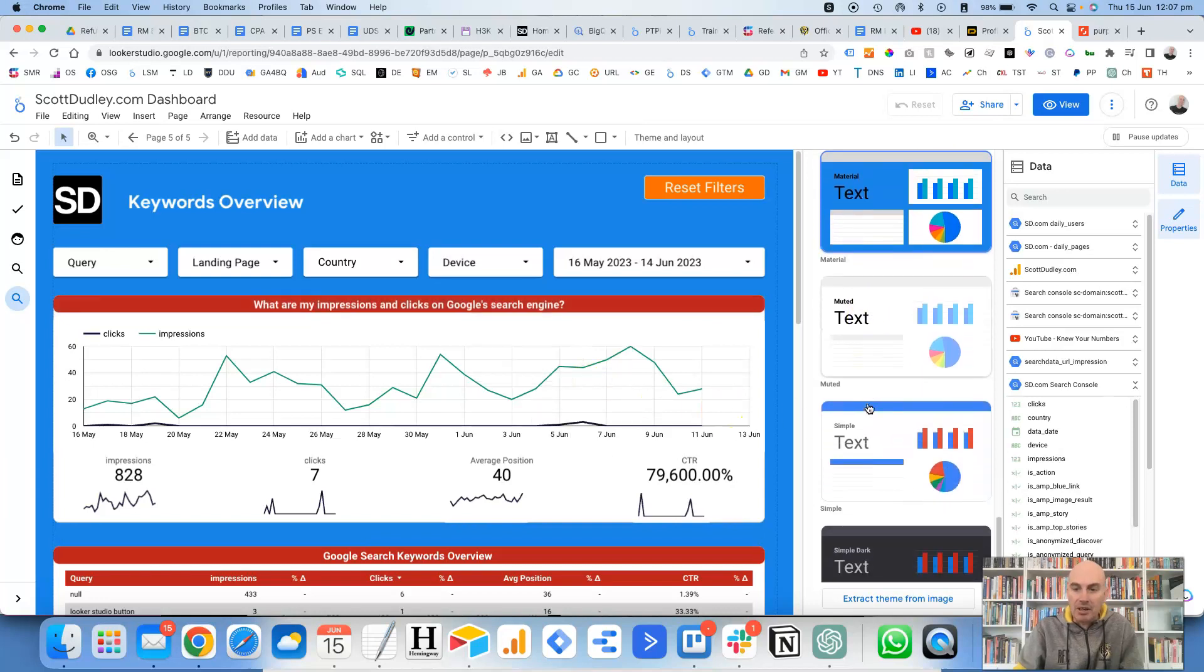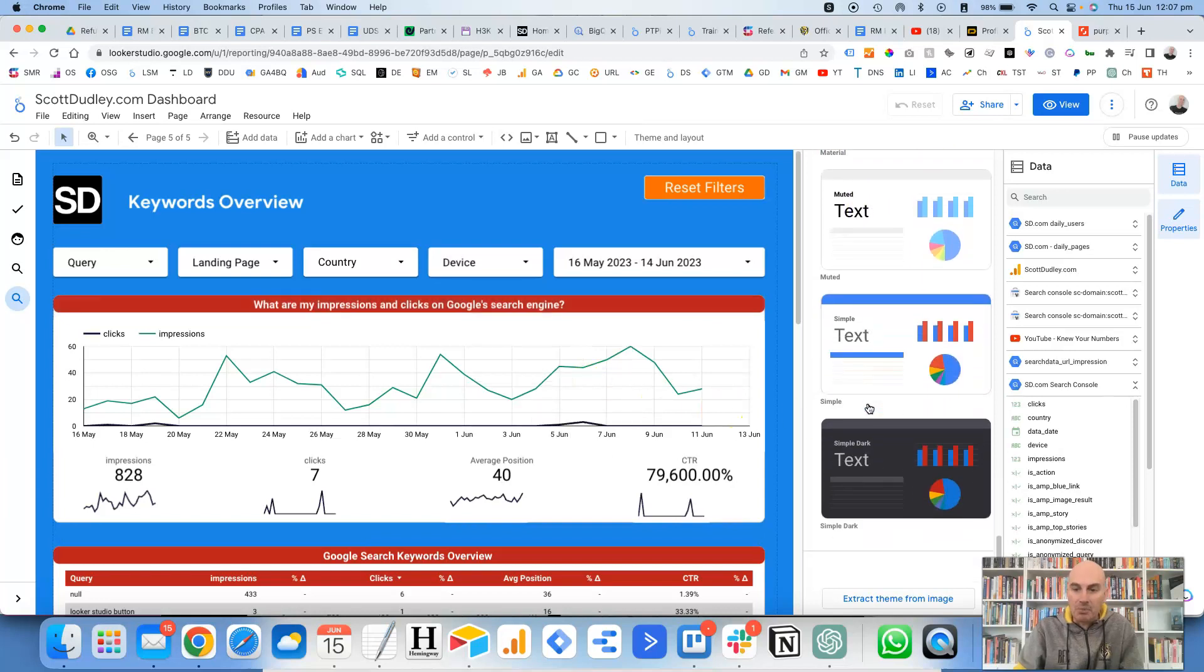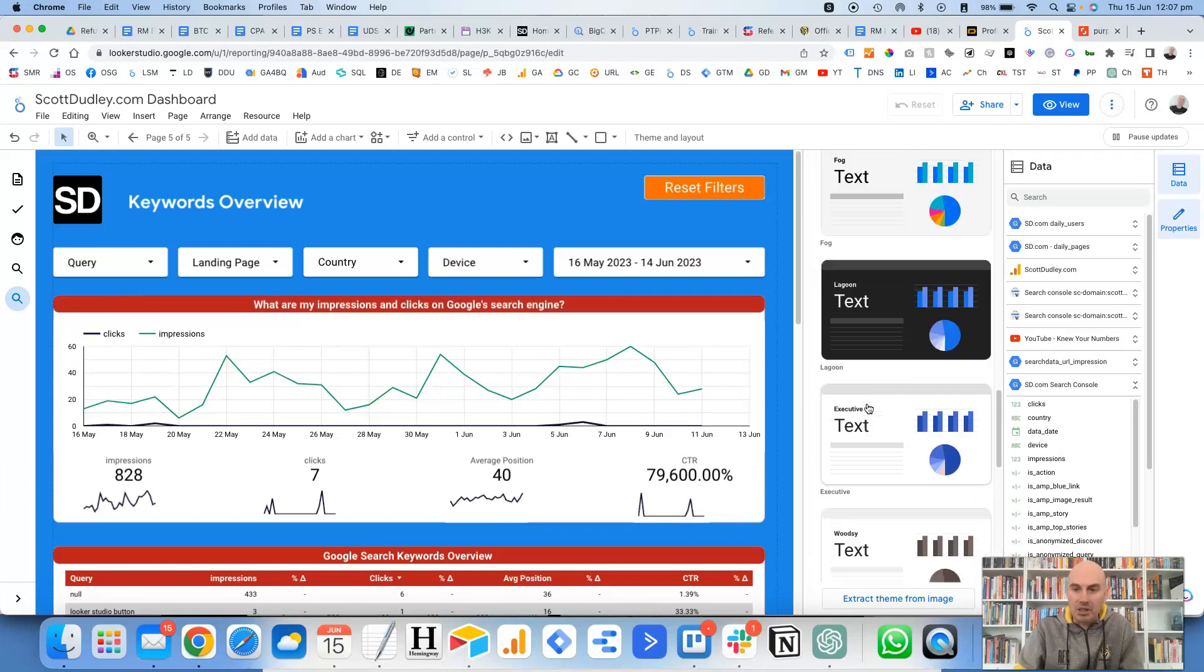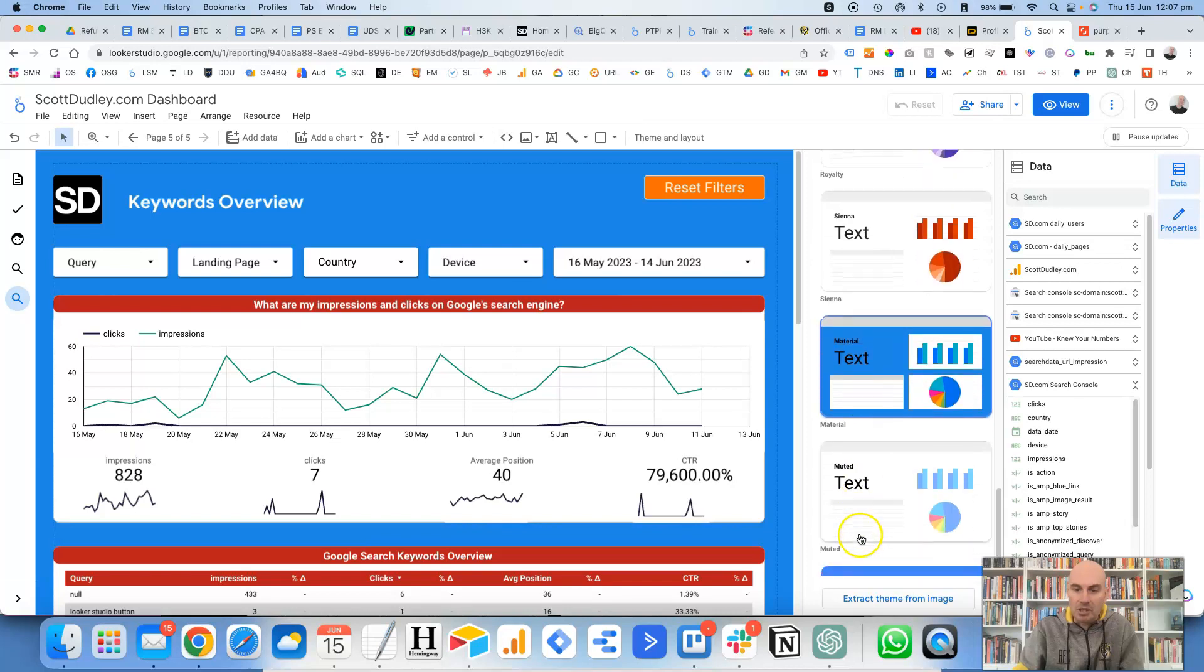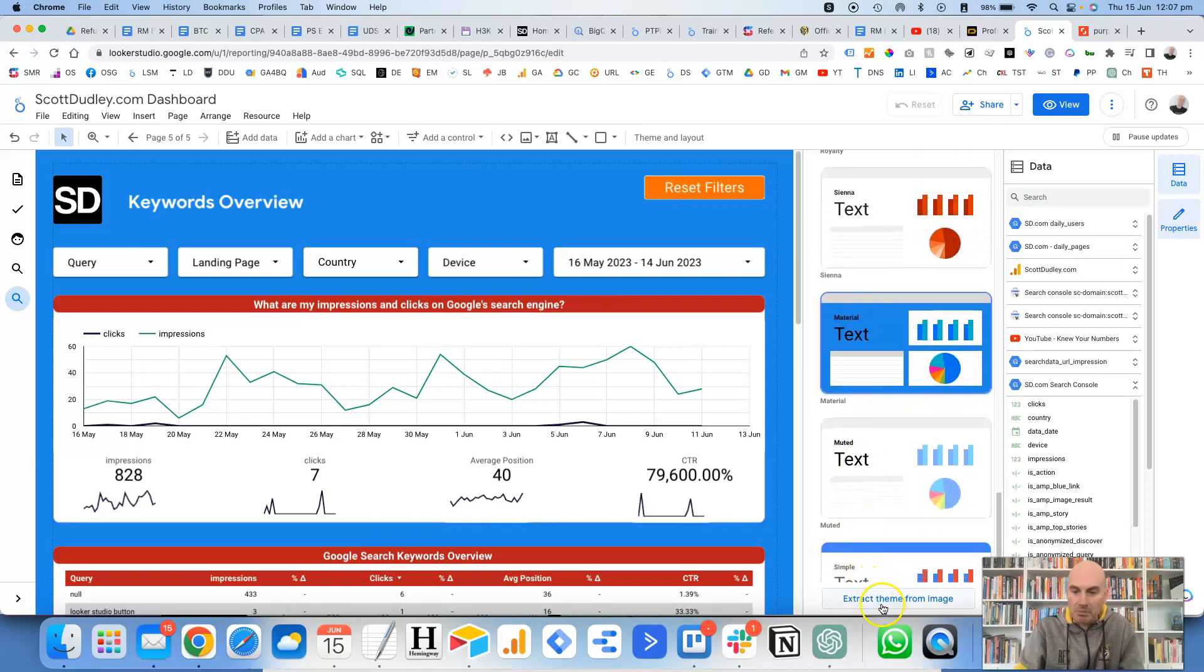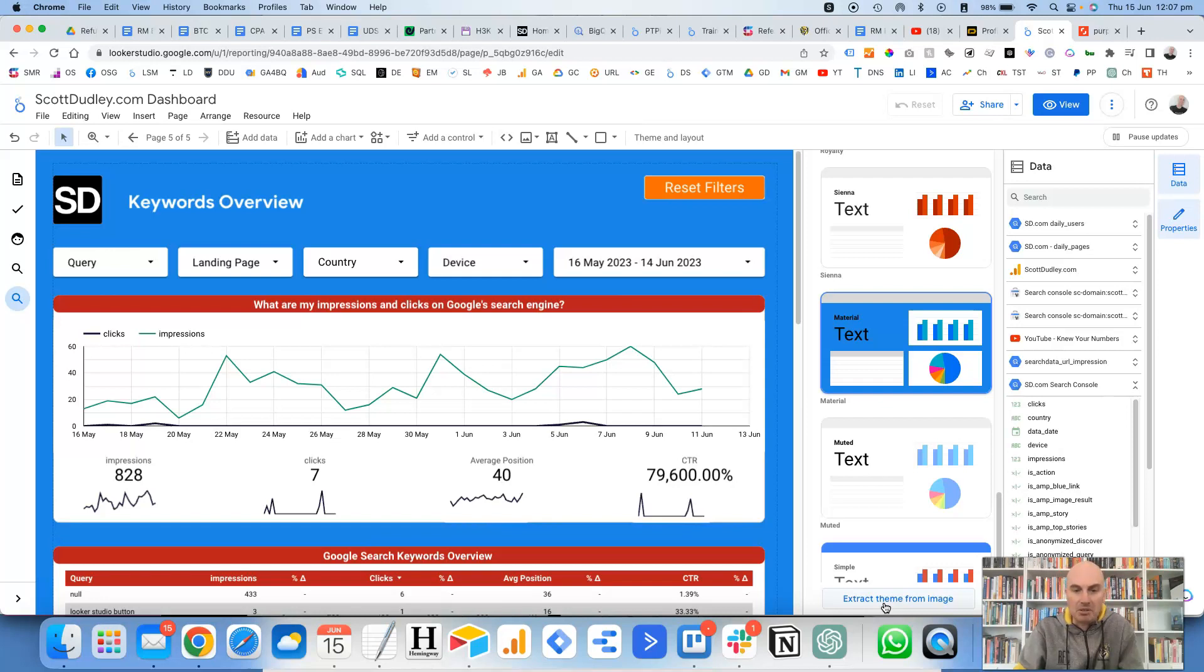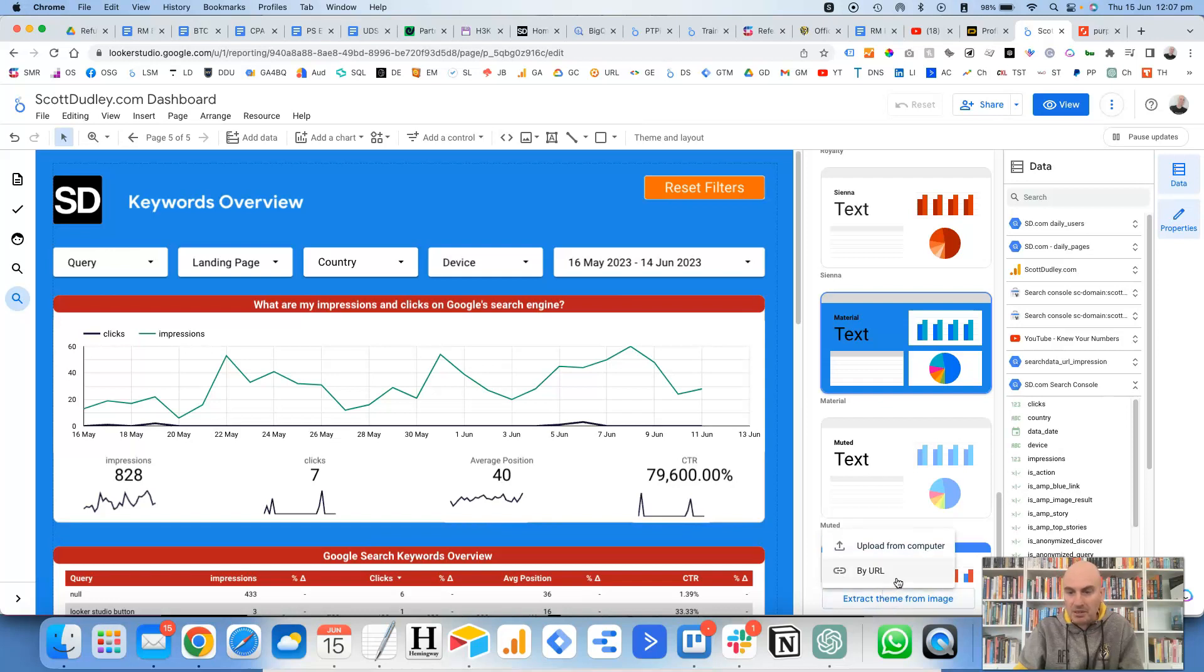However, if you don't like any of the options that they give you here, what you can do is at the very bottom there's an option here to extract theme from an image, and this is highly useful for saving time and making things look pretty much exactly how you want them to look. So you click on extract theme from image, and then you're given two options here: either by URL or to upload from computer.